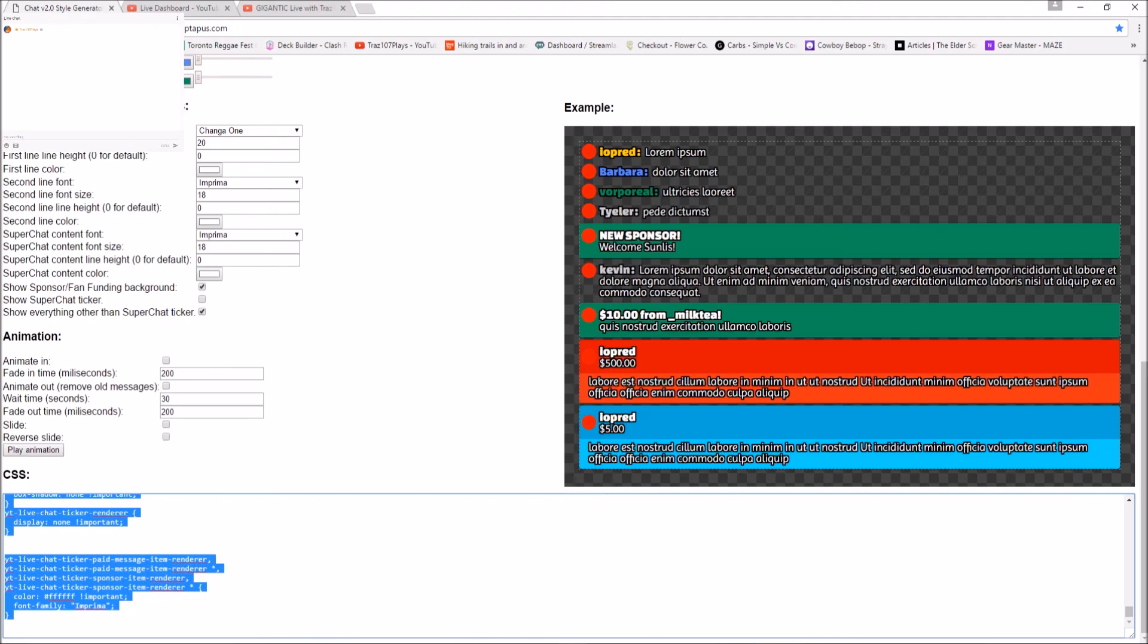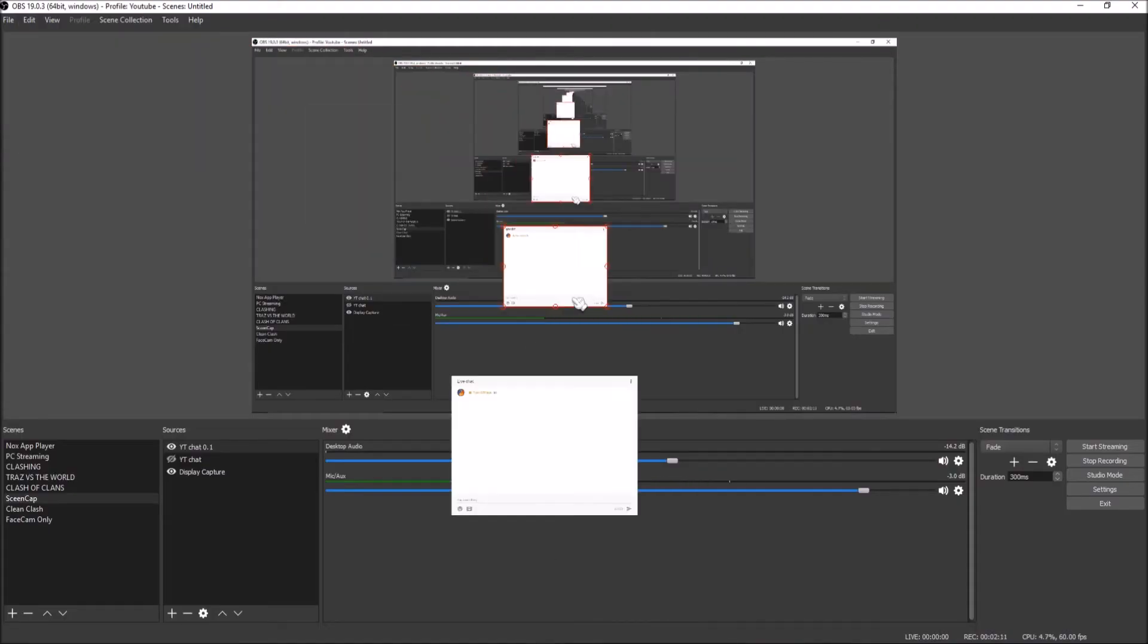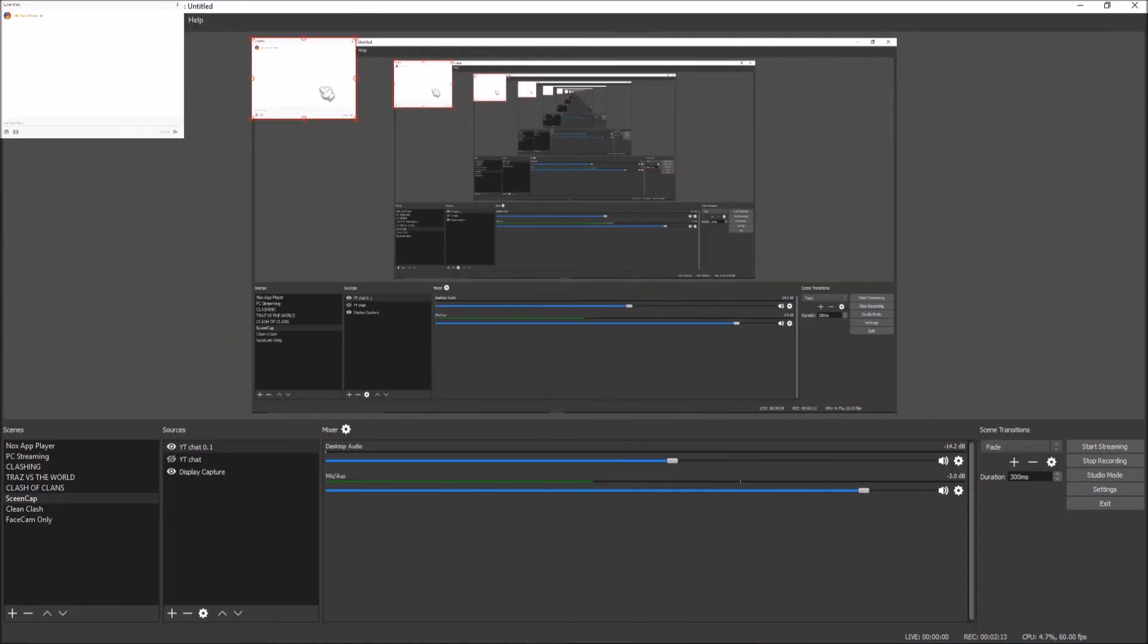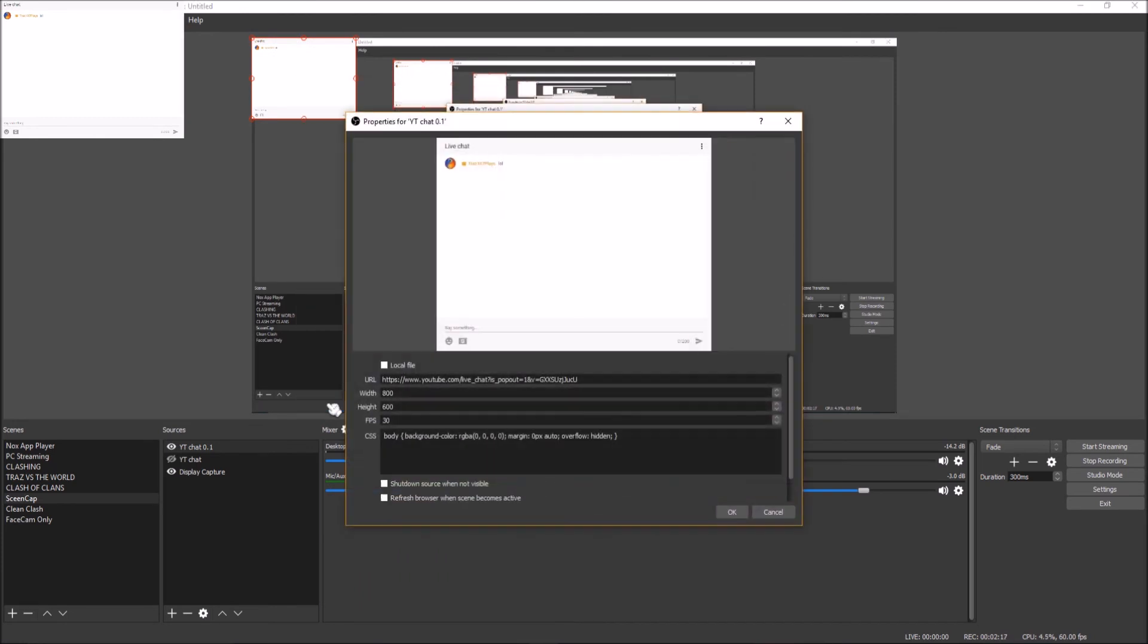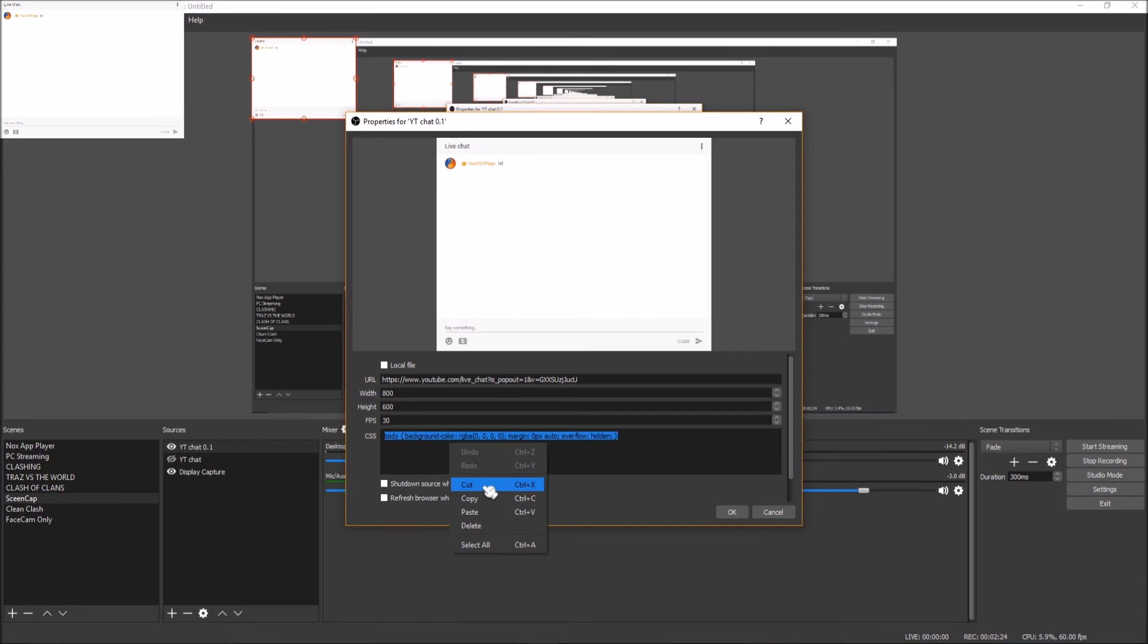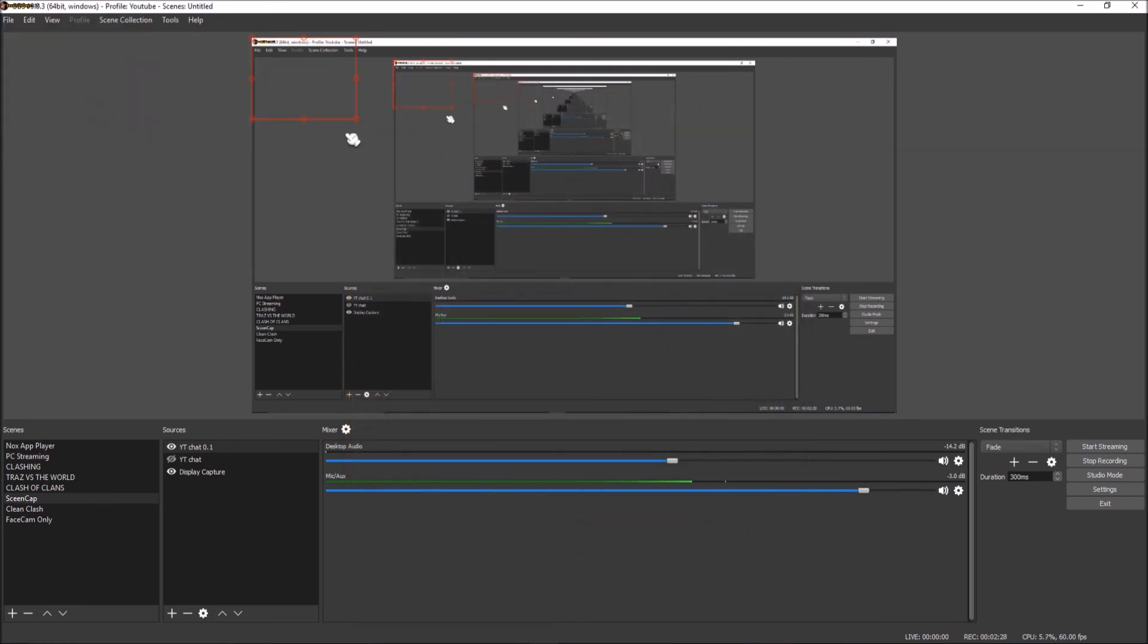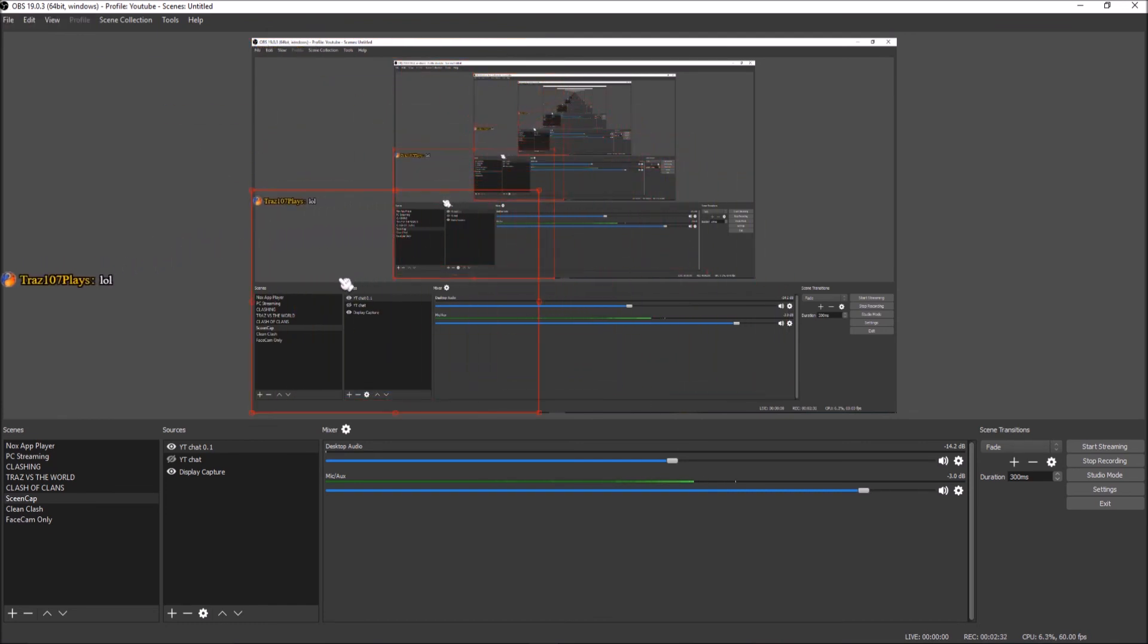Go back to Open Broadcast Software and the chat window that we have. We're going to right-click on that, go to properties, and where it says CSS body, we're going to paste in the information we just copied. Click OK and voila, it is now transparent. As simple as that. This is how you can add YouTube chat to your streams.